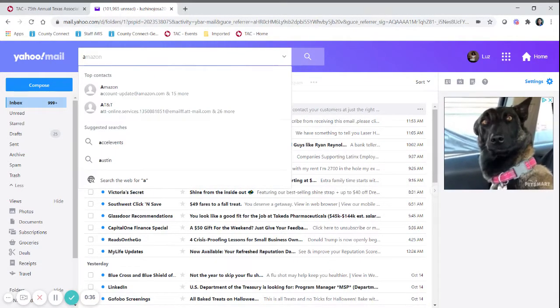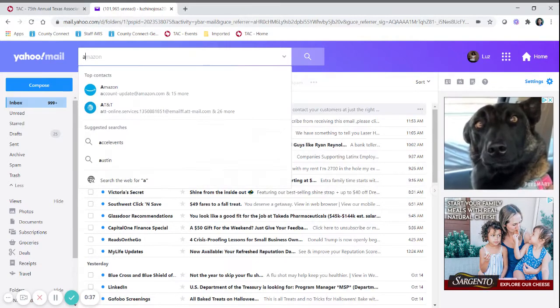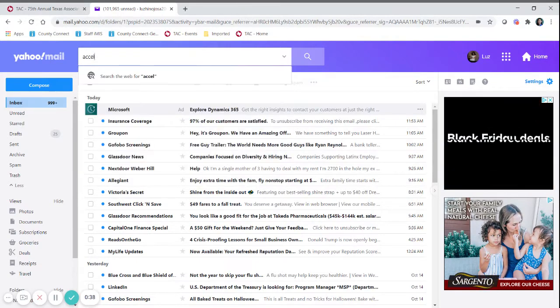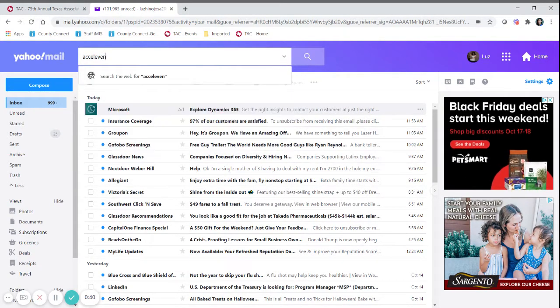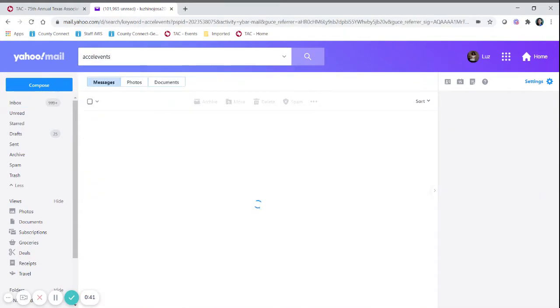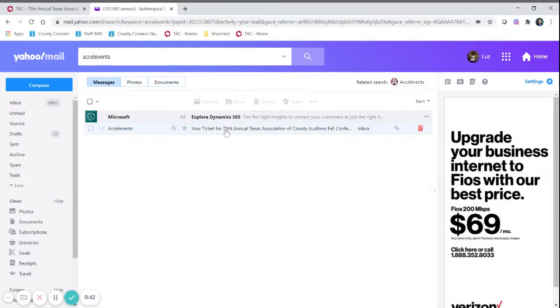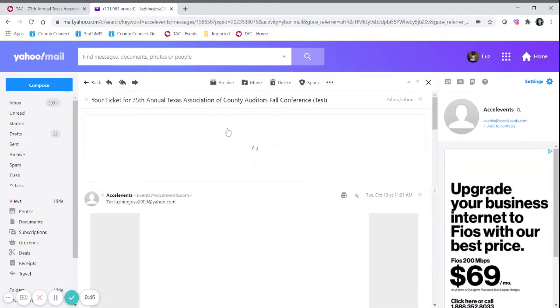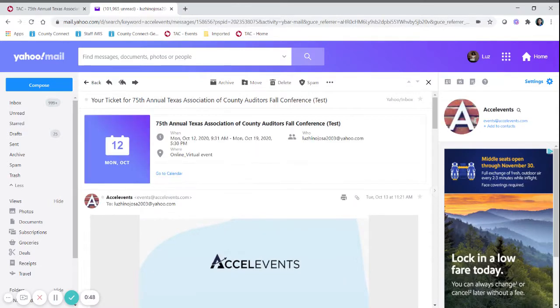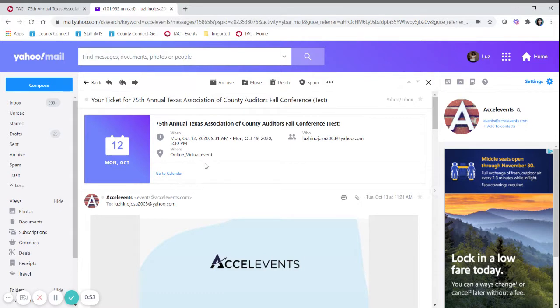So I'm going to walk you through it and I will look for my Accelvents email. It's right here and this is going to look very similar to what you will be receiving. Make sure that you check that this is the time and the date of the conference that you're going to be attending.